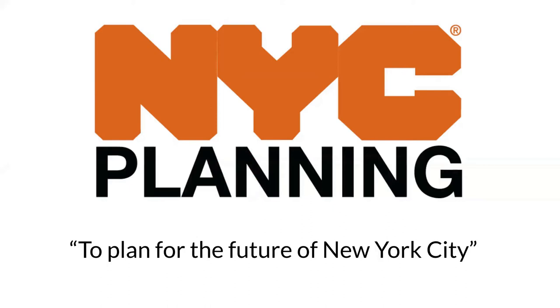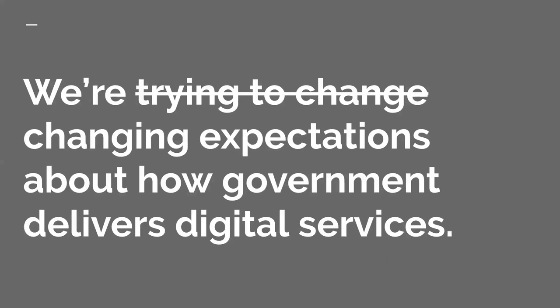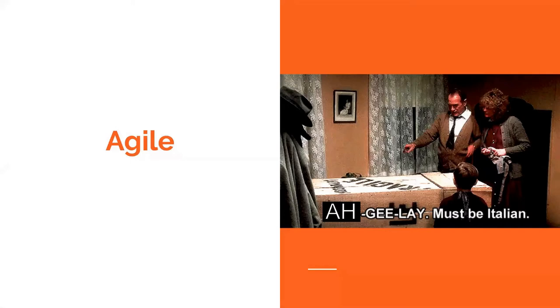I grew up in Tulsa, Oklahoma. Then I moved to Boston, Massachusetts. I lived there for five years where I studied urban planning. I discovered that I really love making maps. Maps are a really powerful rhetorical tool. People just identify with maps because you can look at them and point to a place on a map and say, I went there, I lived there, I grew up there. Finally, I moved to New York City. I'm still mapping. Two years ago, I joined NYC Planning Labs. It's a new software development team in city planning. We work on modernization in technology and process. We're changing expectations about how government delivers digital services.